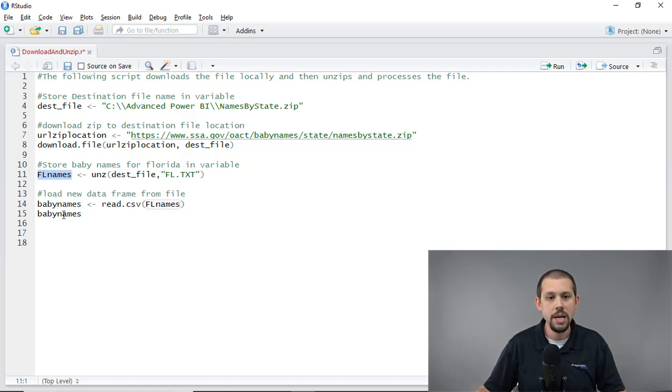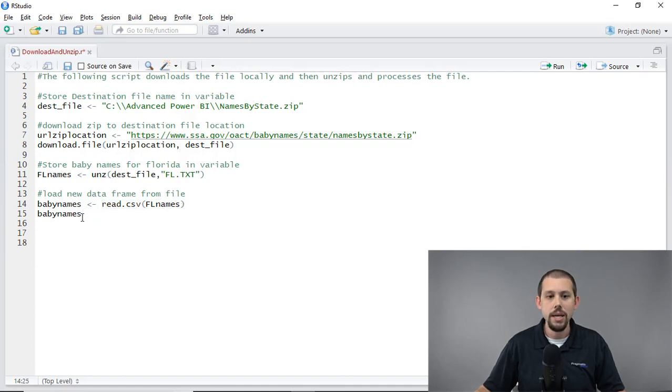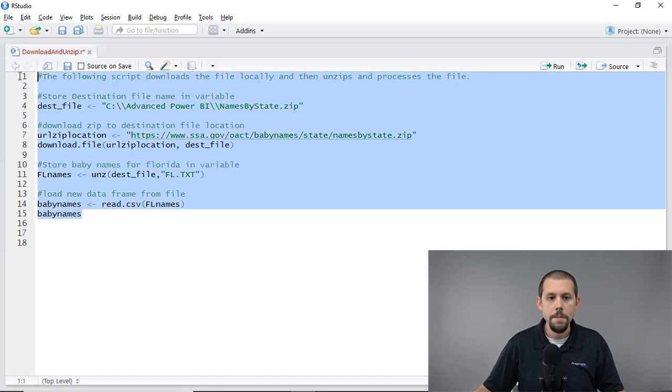I'm going to take the results of that and store it in the Florida names variable. So now I have all of my names. I'm using another variable here called baby names. I'm using a read.csv command to read that file. And then I'm just printing it, essentially printing it in RStudio so I can test this out.